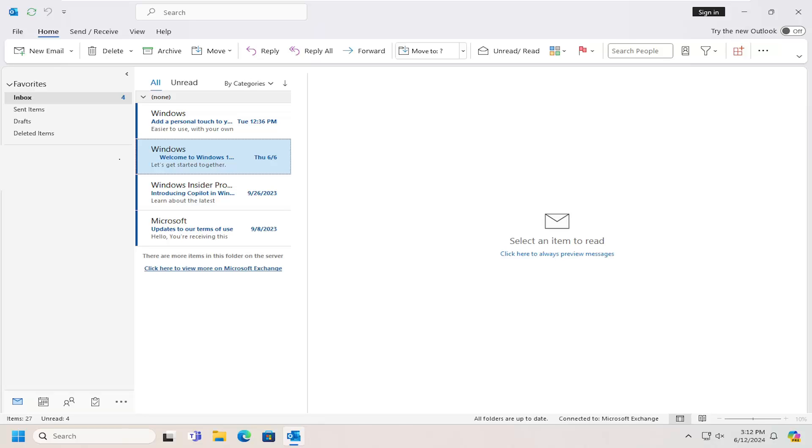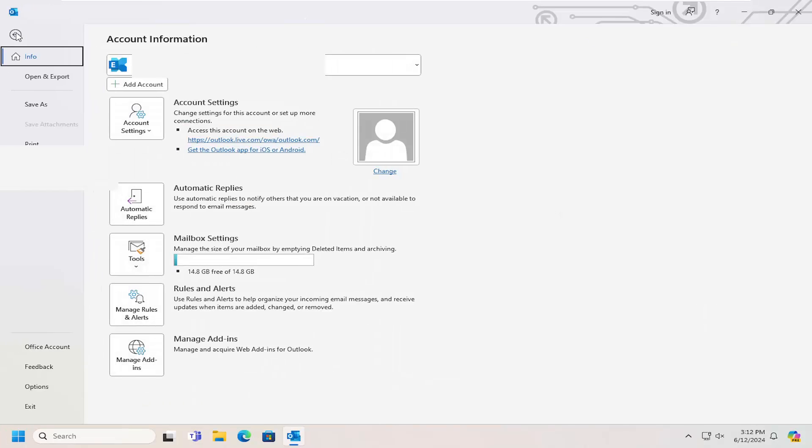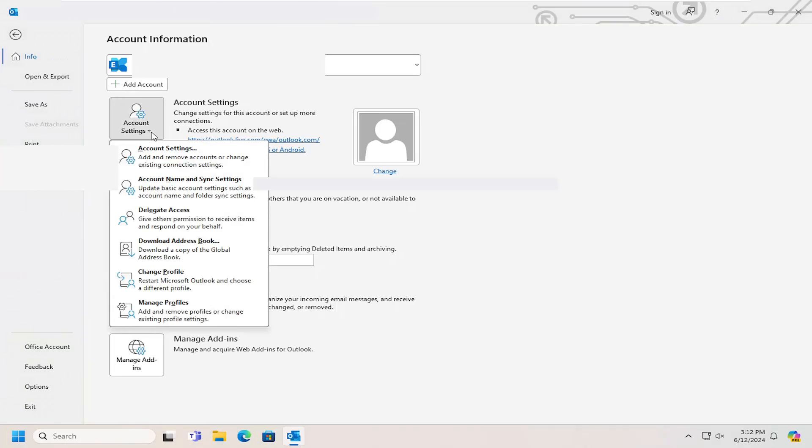All you have to do is open up Outlook and then select the File tab. Then you want to go to where it says Account Settings and select the down arrow next to it. Then you can select where it says Account Settings.